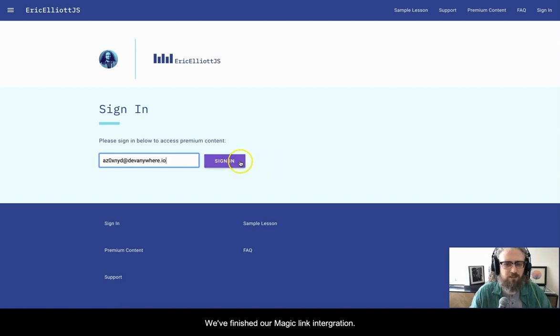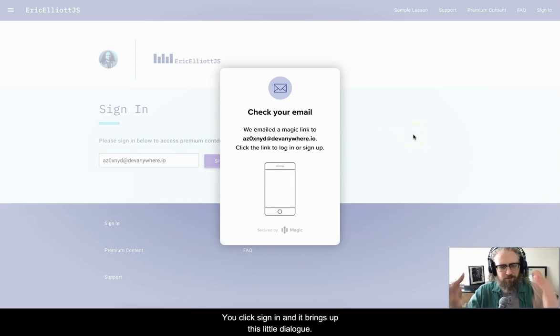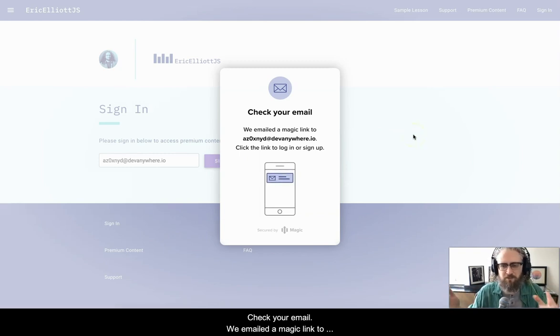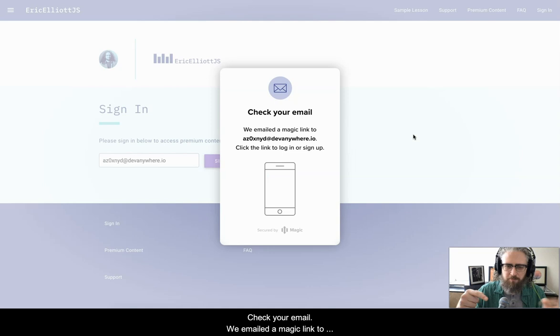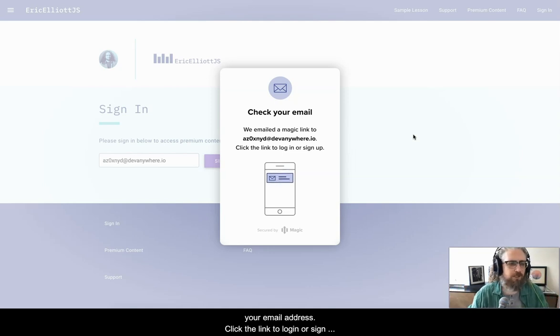We've finished our Magic Link integration. We click sign in and it brings up this little dialogue. Check your email. We emailed a Magic Link to your email address. Click the link to log in or sign up.